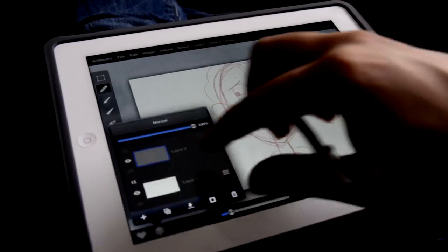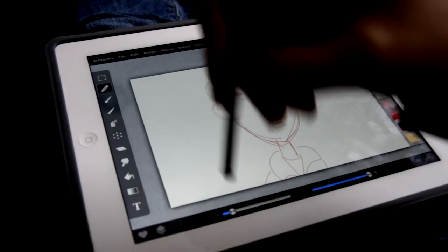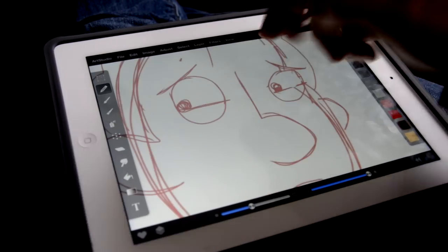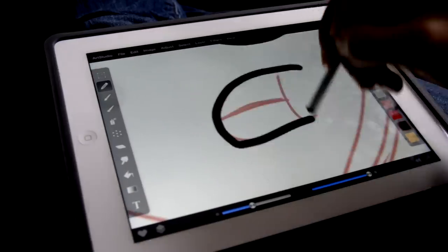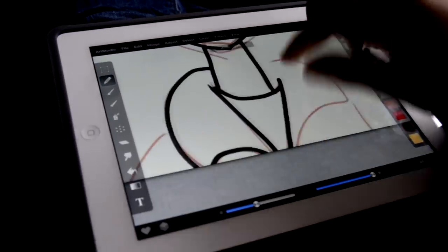Once the underdrawing looks good, I'll make a new layer and start inking the thing. I'll use nice black lines and basically trace over the underdrawing.